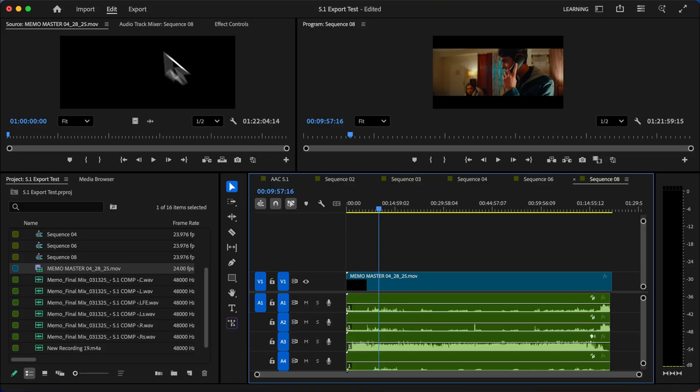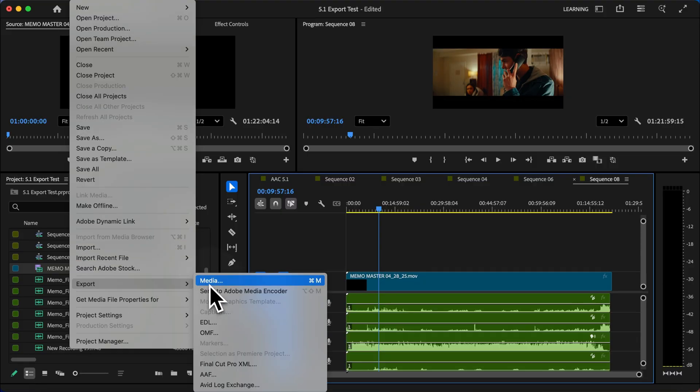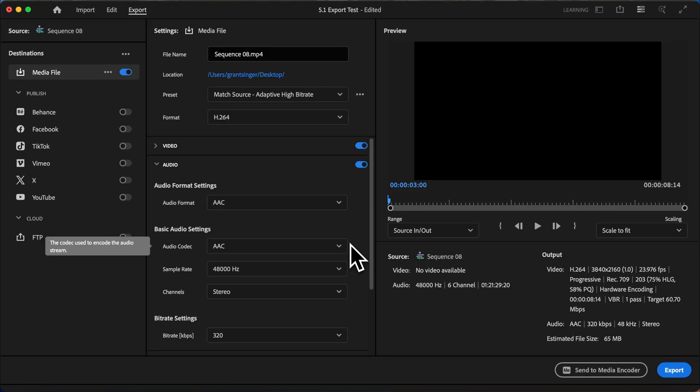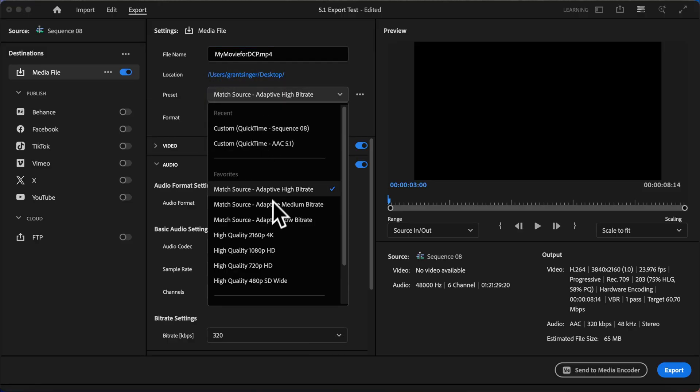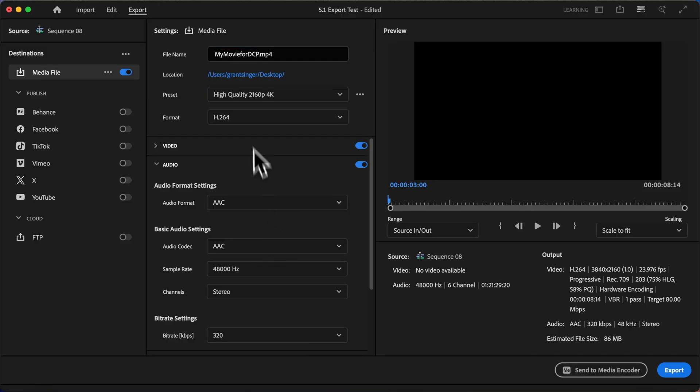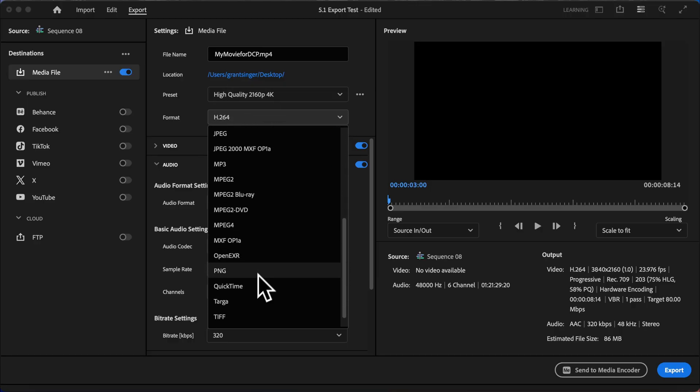Our final step is, of course, to export. So I will go to file export media, and then we can set up our settings. Now, usually just to start, I like to go into the presets and I choose the high quality preset to match my footage. And under format, I will change that to QuickTime.